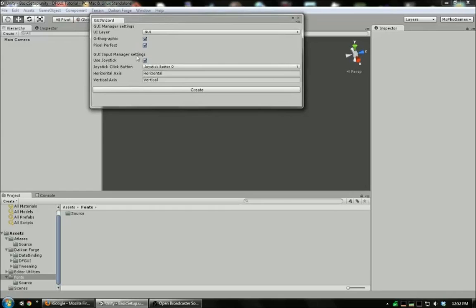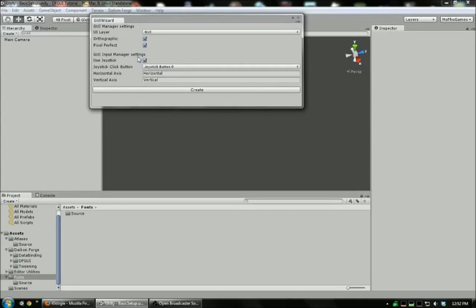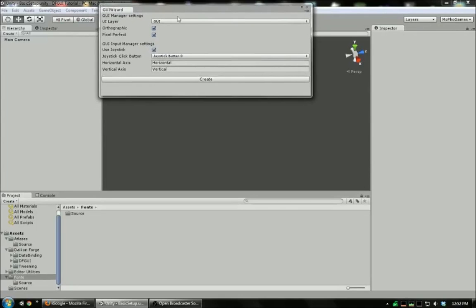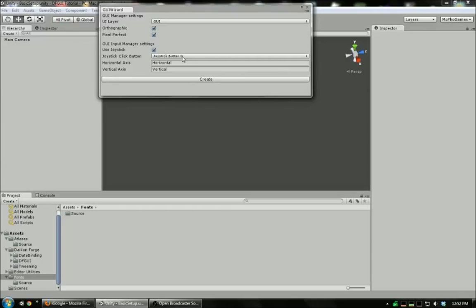This input manager section determines how joysticks are used to generate UI events. I'm going to leave this on because this will remain compatibility between keyboard and joystick seamlessly. This click button will determine which button on the joystick is used to generate mouse up and down events. You could use the A button on an Xbox 360 controller to click the button that's selected.